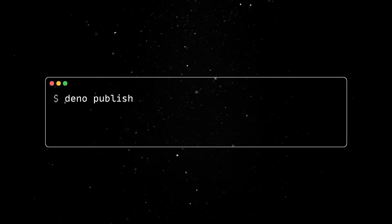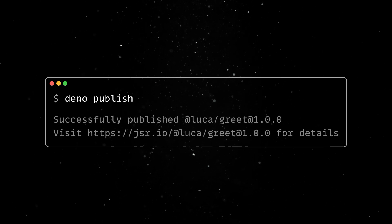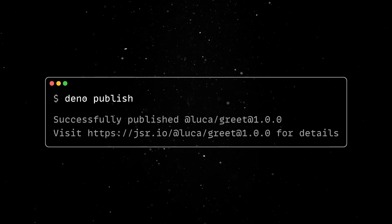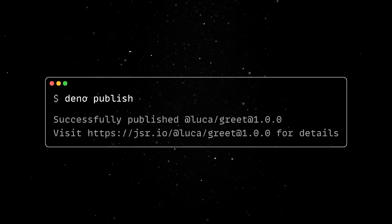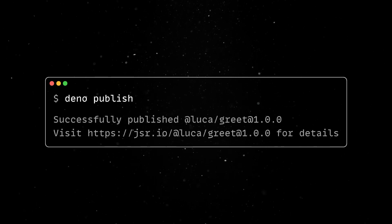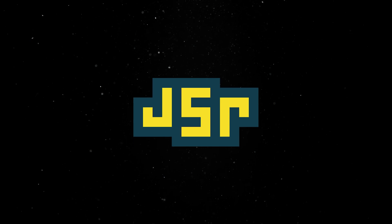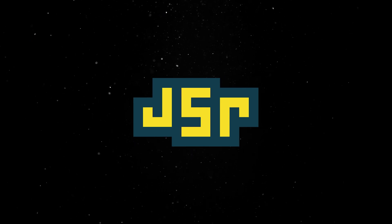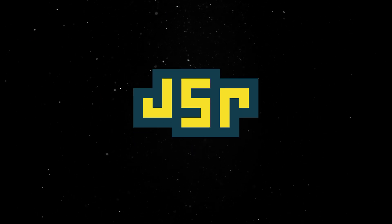Additionally, module authors can use Dino Publish to upload their modules to JSR through a simplified yet powerful process. JSR, being a first-class citizen, is more than Dino subcommands.